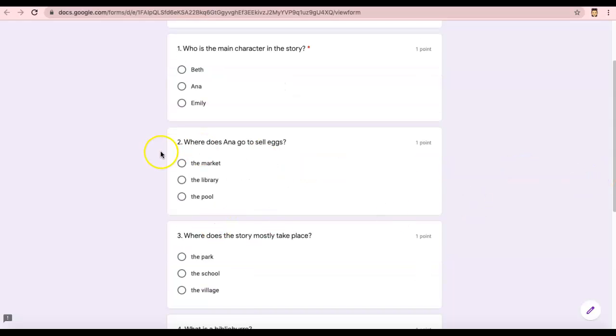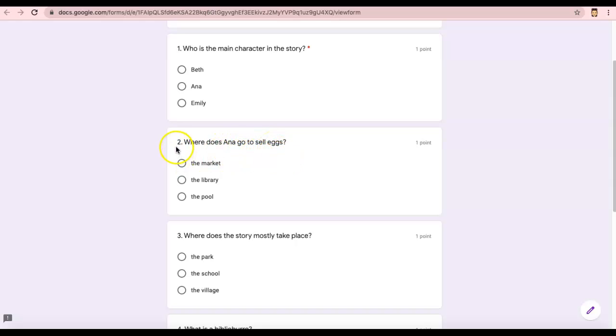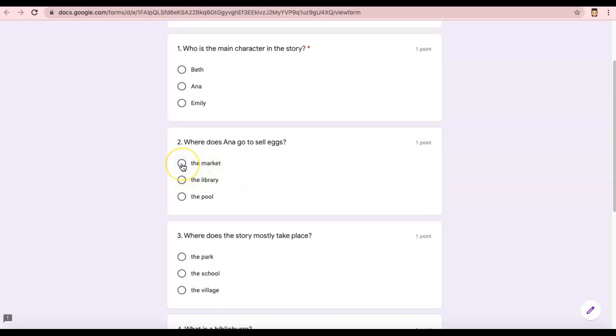Number two, where does Anna go to sell eggs? I'll read that again. Number two, where does Anna go to sell eggs? Does Anna go to the market, the library, or the pool to sell eggs?